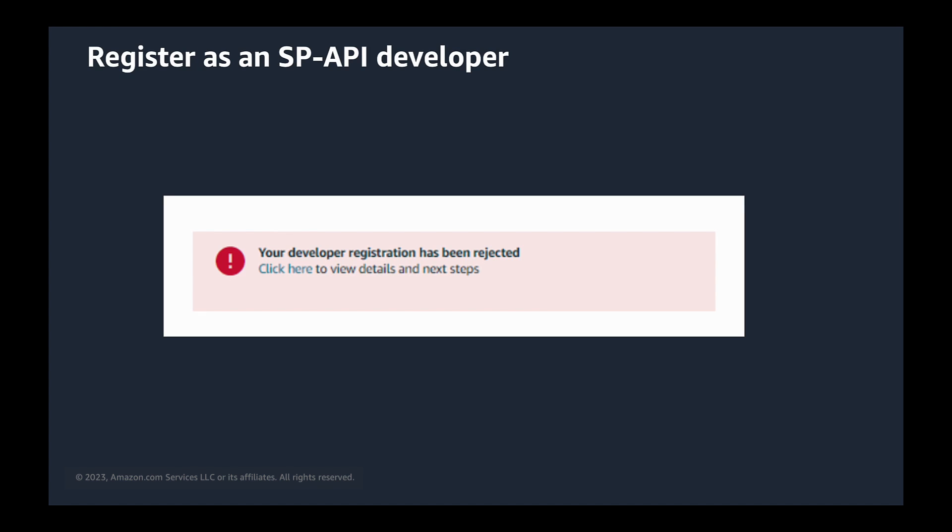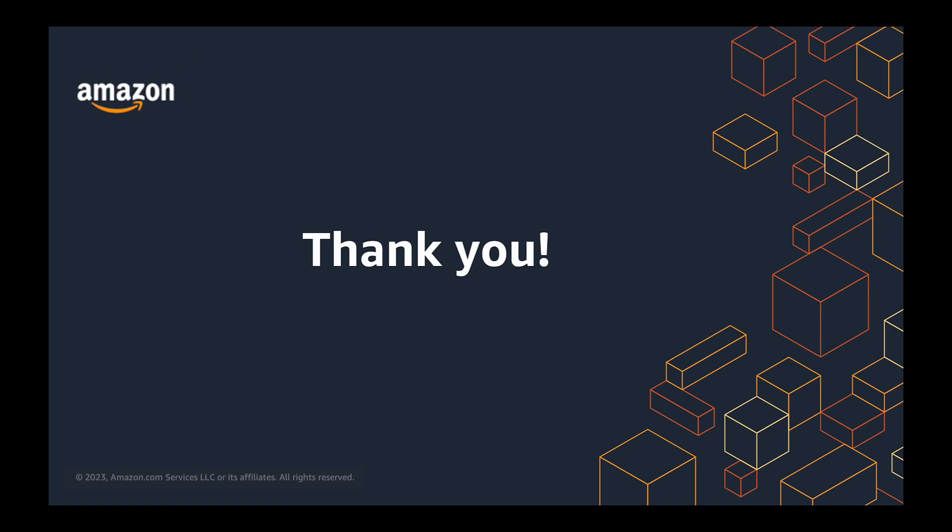Once your developer profile has been approved, you will receive an email notification from Amazon indicating that your account has been approved and you can start using the APIs. You have now been approved to access SP API for the roles you requested and you can start your application registration process and integrating with SP APIs.